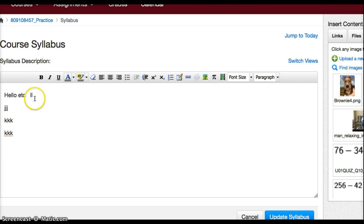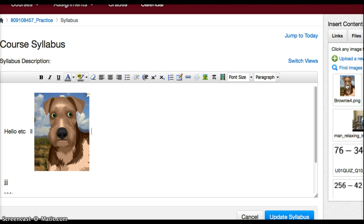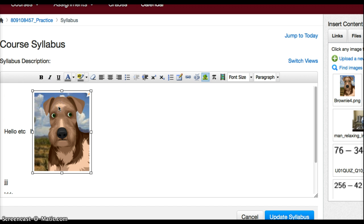So as a teacher I can go over on the right and I can click on my image files and I can find an image I want to add that I've uploaded already and click on it. And as soon as I click on it, it comes over, but here it is right in the middle of my text.